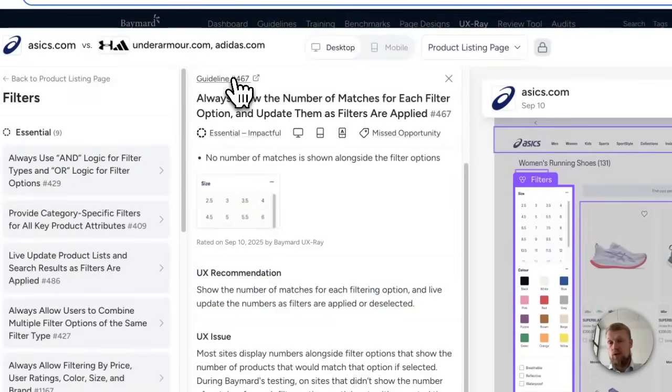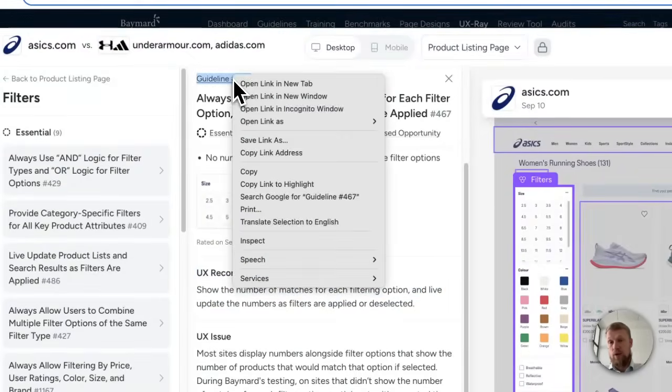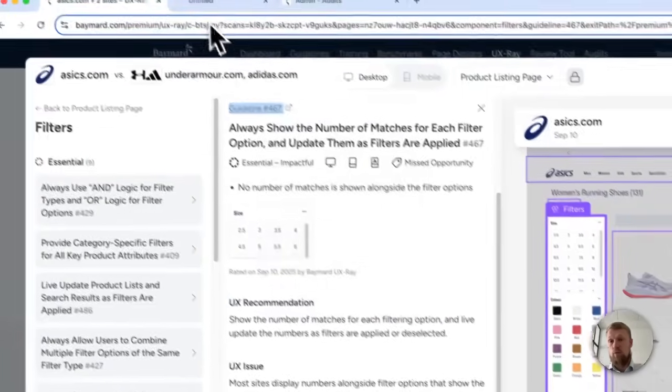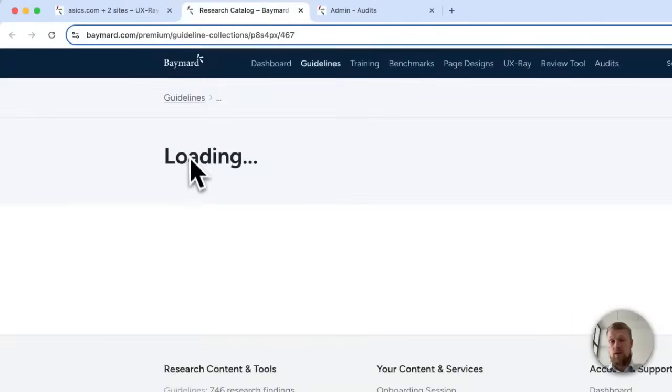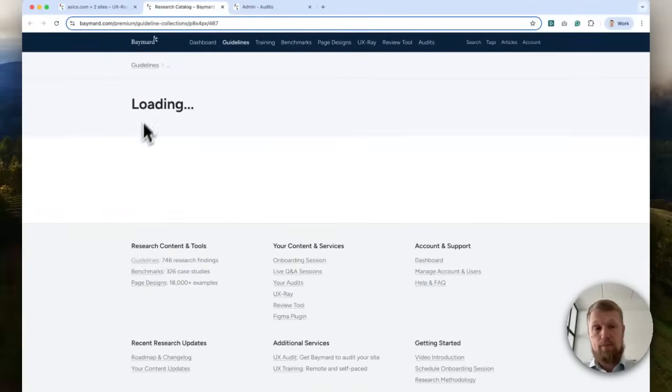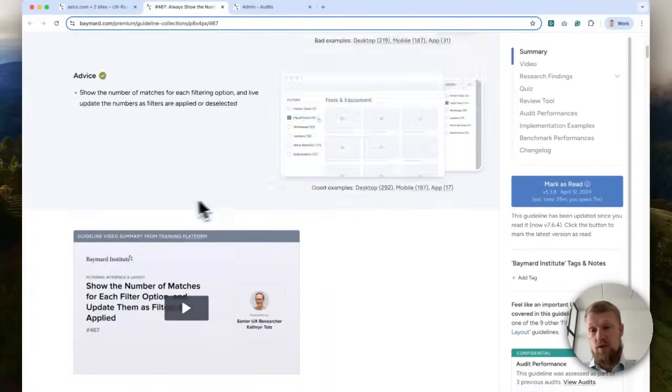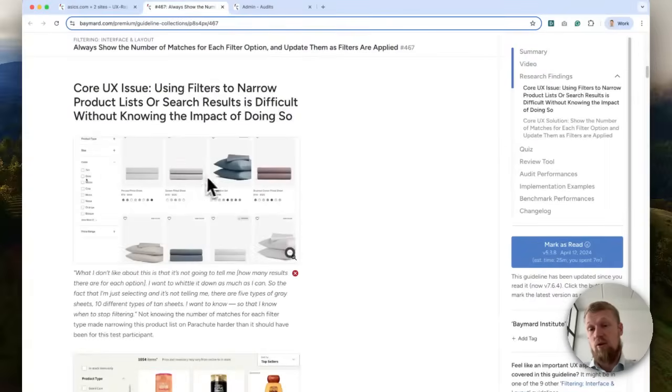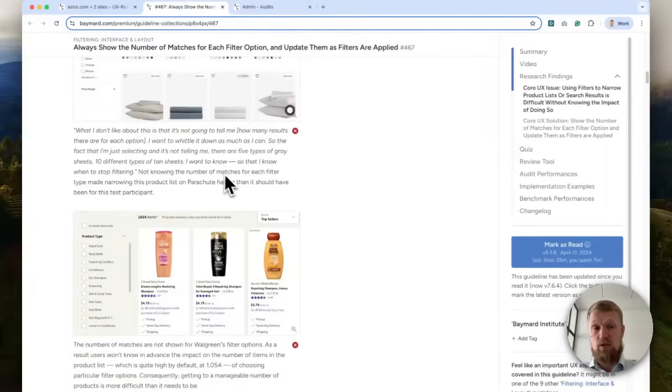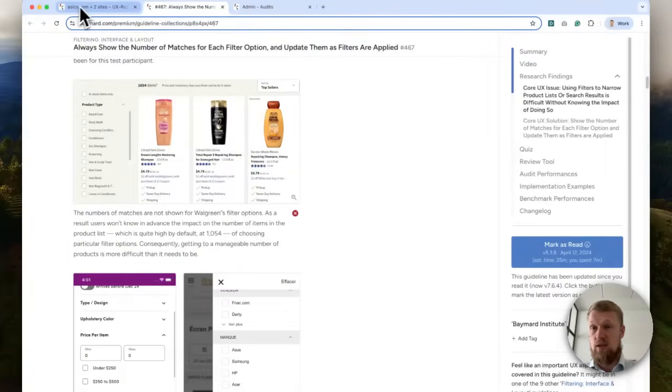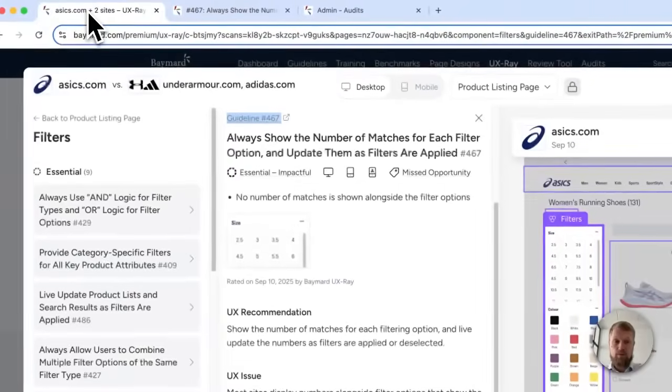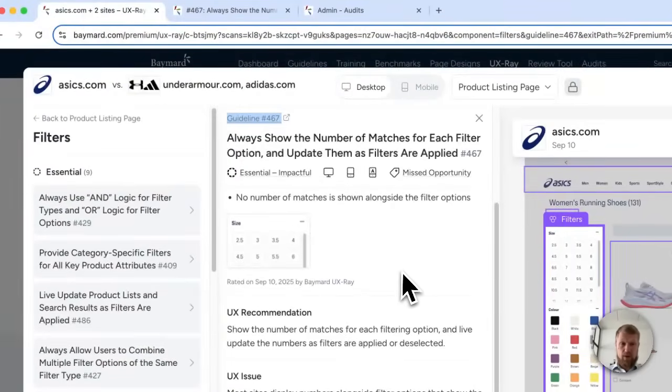If you want to know all the nitty-gritty details, you can, of course, open guideline 467 that contains all the details of the exact user behavior and the exact best and worst practice implementations. That's one thing the tool does.